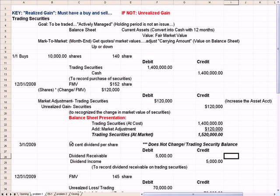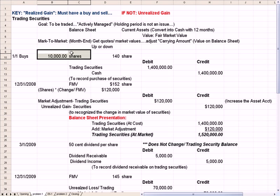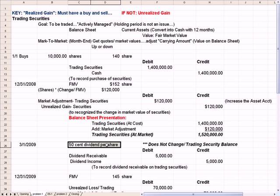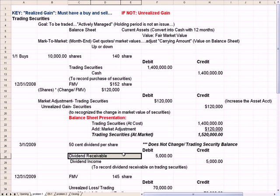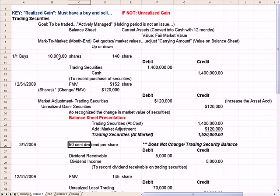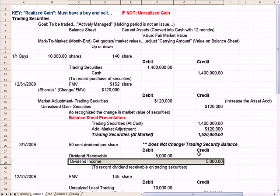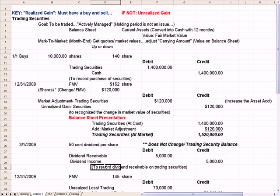Another common misconception is dividends. What if the 10,000 shares get a $0.50 per share dividend declared? You have to have earnings to have a dividend — if there are no earnings, you cannot pay a dividend. The key emphasis is that the dividend does not change the trading security balance. That balance stays the same. We record a receivable for $5,000 ($0.50 times 10,000 shares) and credit dividend income to recognize the income from the dividend. Nothing has changed in the balance sheet as far as the trading securities balance goes.